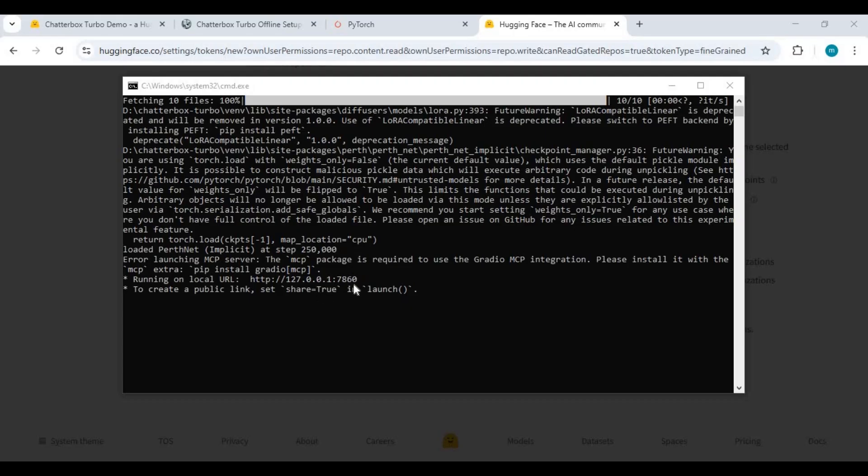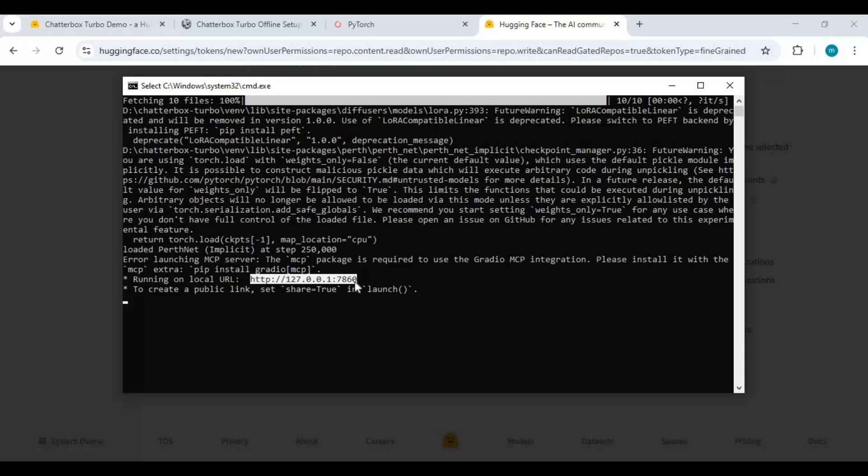After models are downloaded you will see a local URL. Copy and paste this in any browser to launch Chatterbox Turbo.